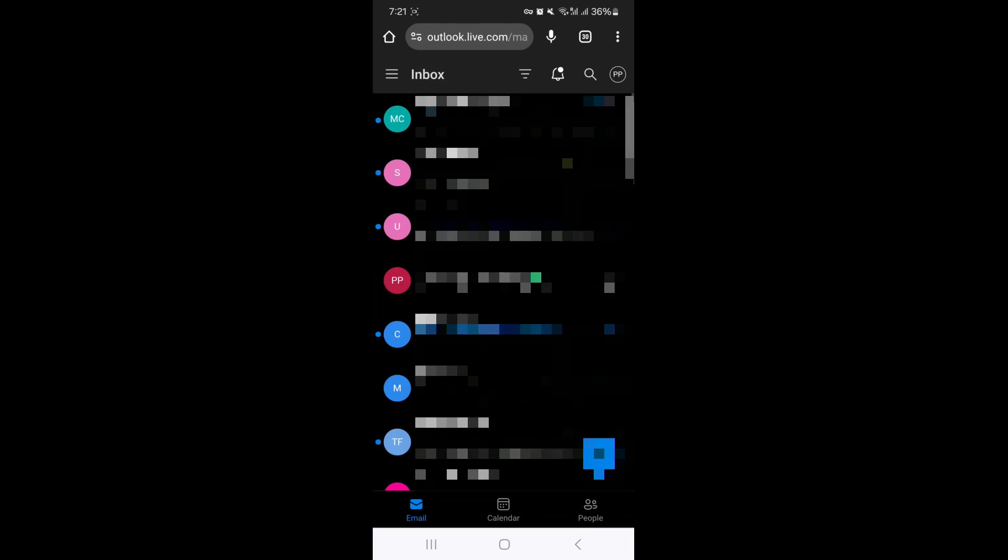And yeah, that's pretty much it. That's how to protect your Google Chrome browser on Android. If you have any questions, let me know down in the comments below, and I'll do my best to help you out.